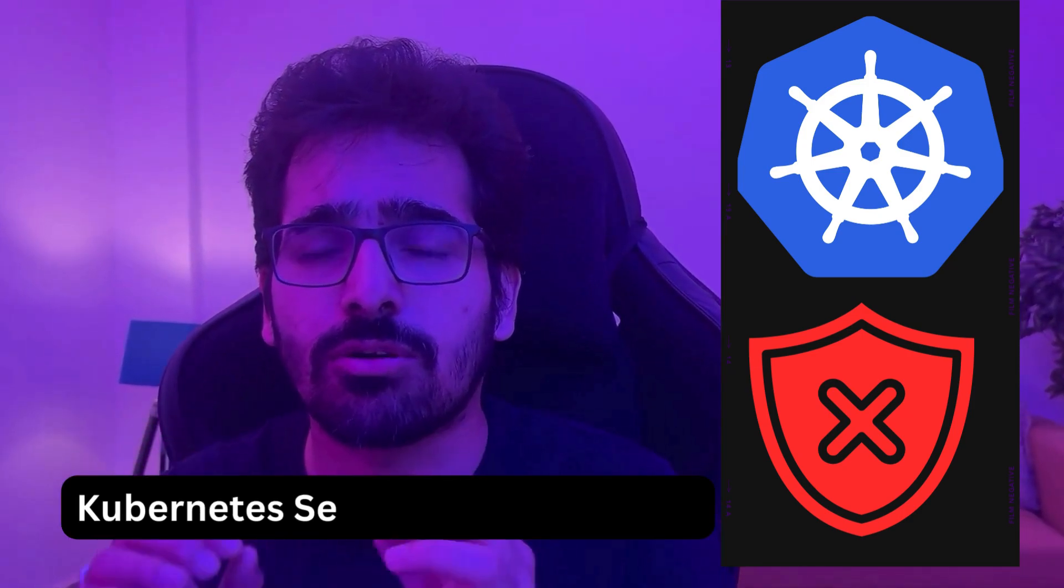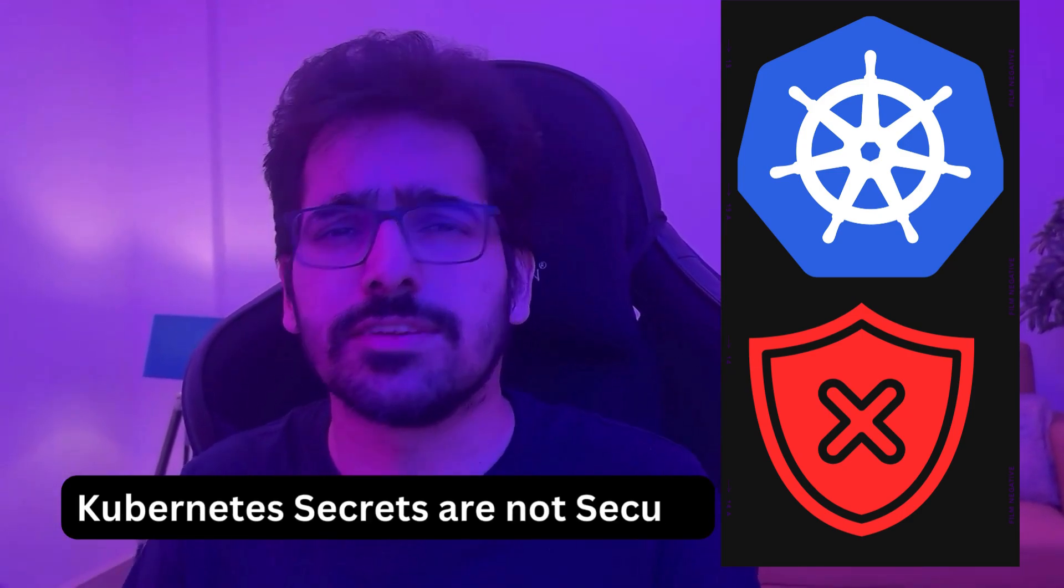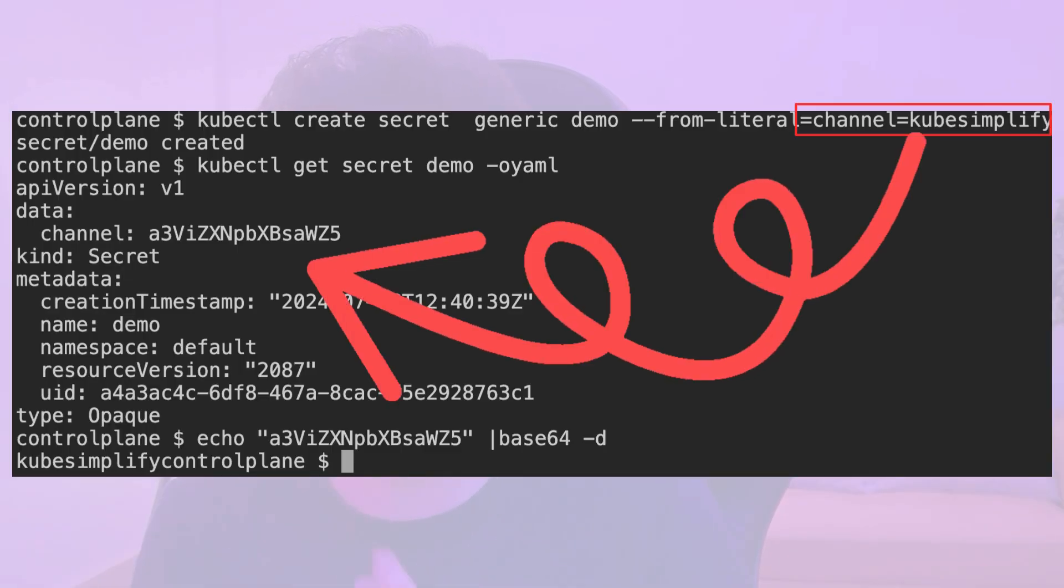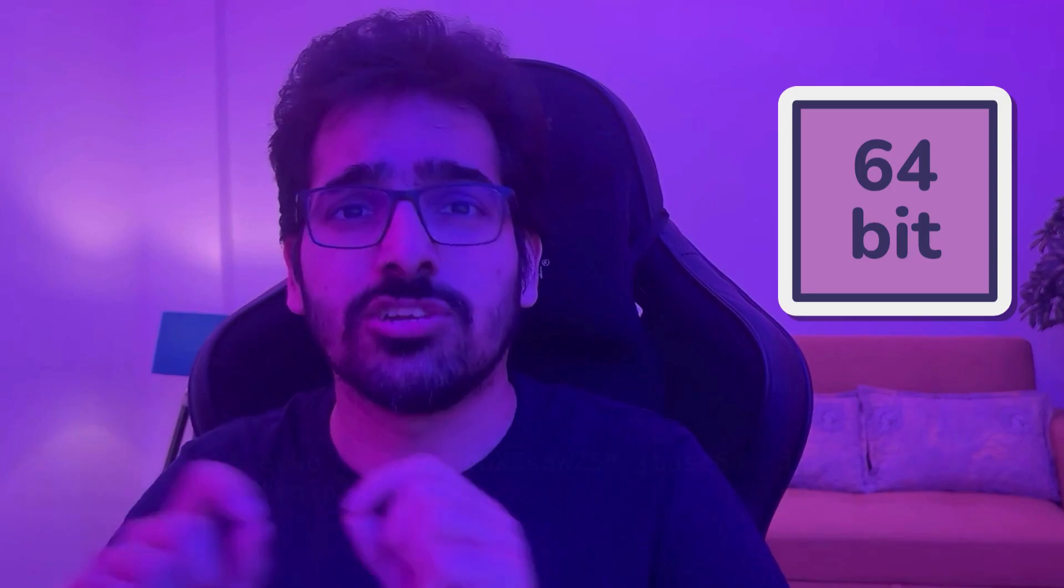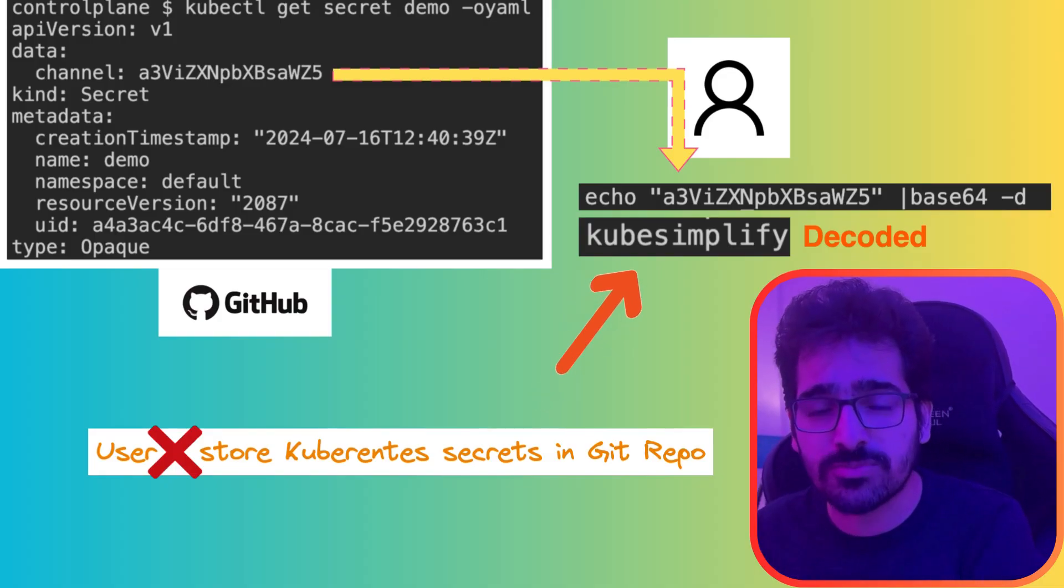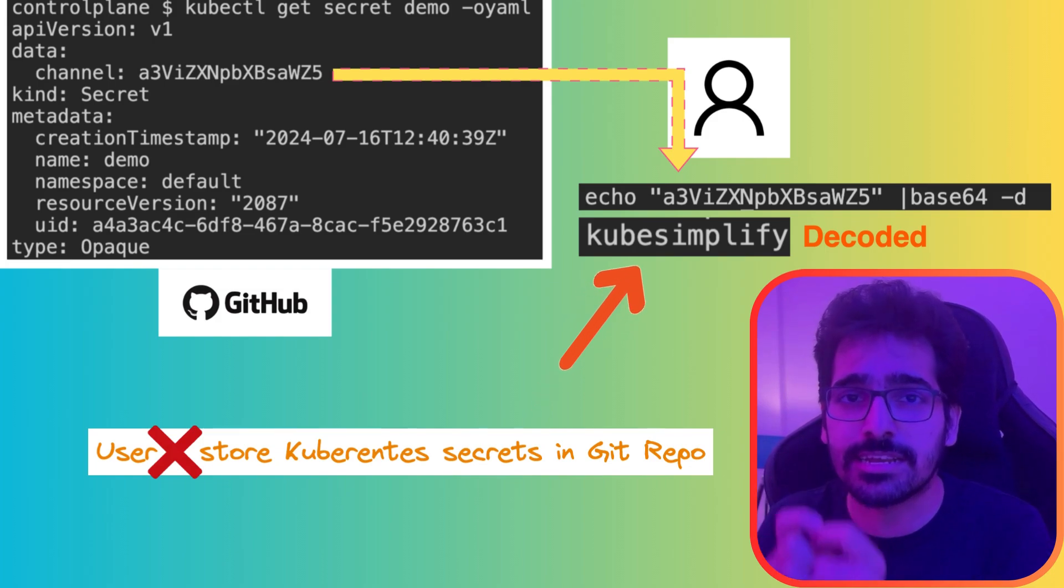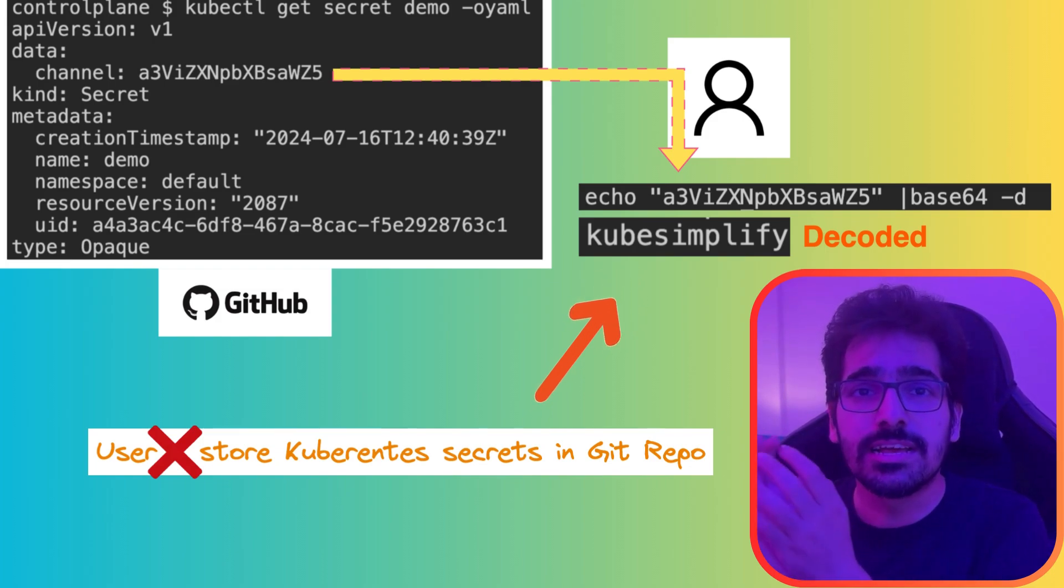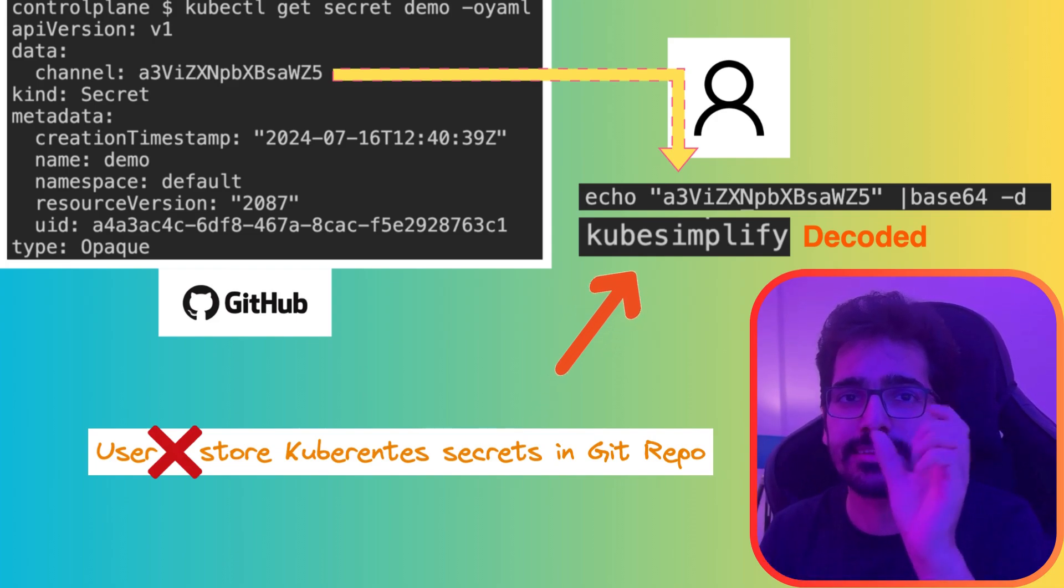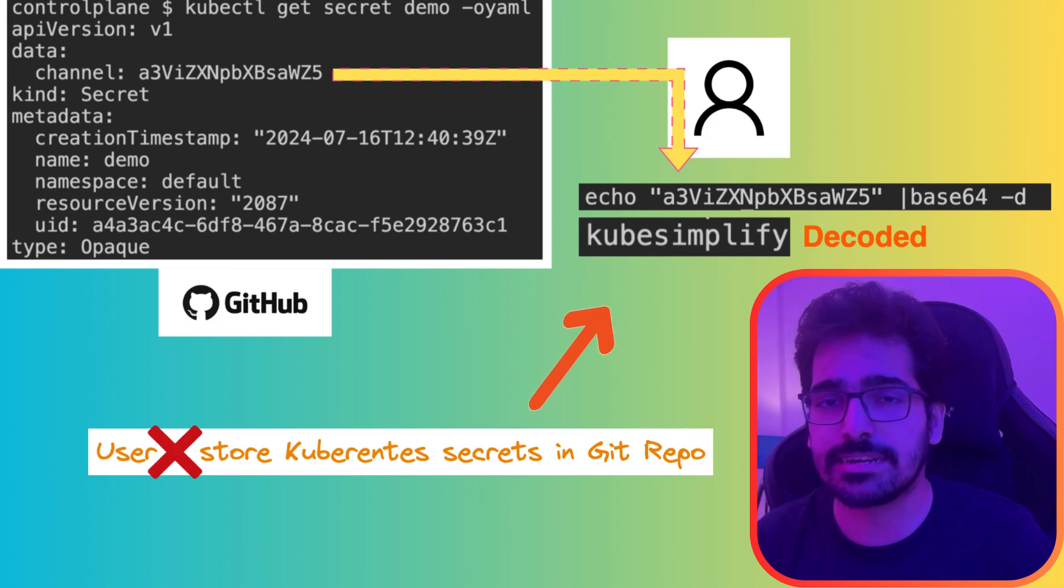Kubernetes secrets are not secure and this is not a new thing. Everyone knows that Kubernetes secrets is just base64 encoding and anyone having access can decode it. So you can never, if you are using plain Kubernetes secret, store that in the GitOps workflow on your GitHub repository because somebody can just easily get your Kubernetes secret, decode it and get the value of that secret.